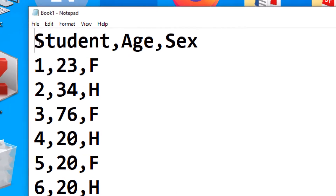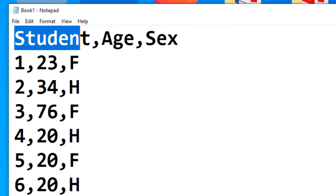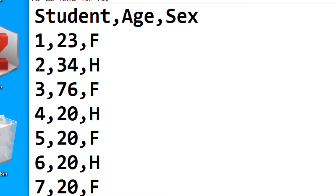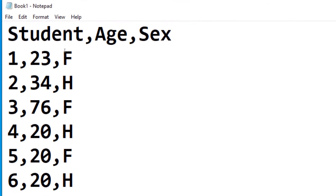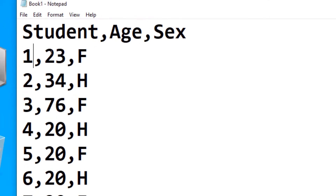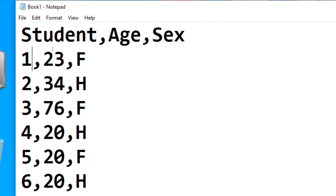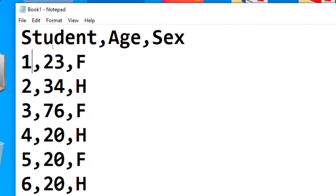When I open it with Notepad, these are the variables or the columns. We have student, student number one, student number two in that order. You see that the data is arranged separated by comma. That's why we call it a comma-separated file, or a comma-delimited file, or a CSV file.